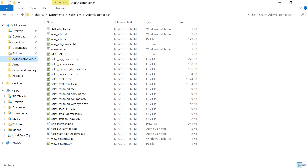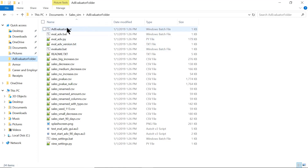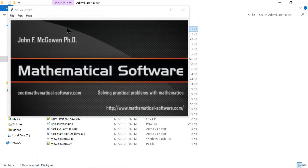This video shows the operation of the Ad Evaluator software on a Windows 10 computer. In the Ad Evaluator folder, I double-click on a DOS batch file which launches the Ad Evaluator program.